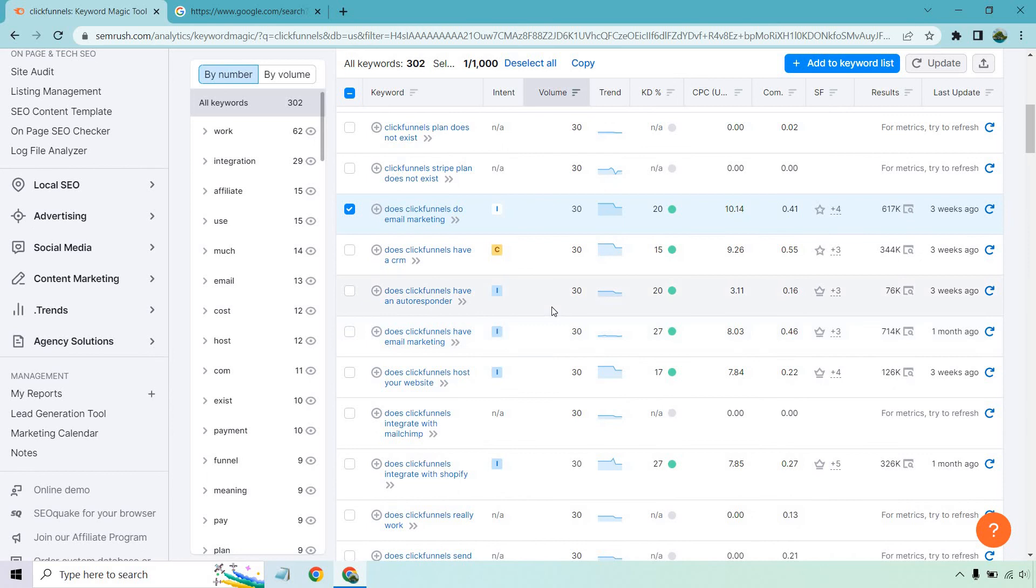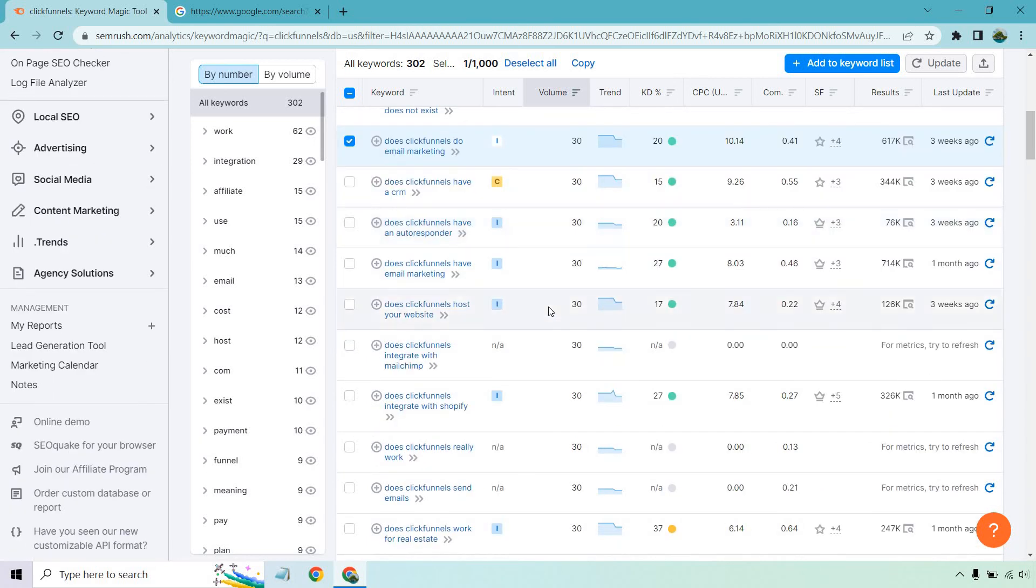Does click funnels have email marketing? Does click funnels host your website? Once again, it's such an easy answer, but not a lot of people do these. Maybe they see the volume is 30. It could be a lot more than that, but these are great opportunities to go after keywords that not a lot of people are going after. And usually these questions are asked before making a purchase. So keep that in mind when it comes to your niche, your keywords.